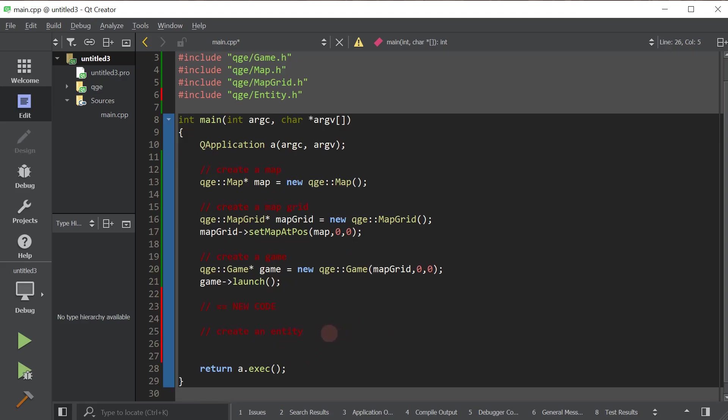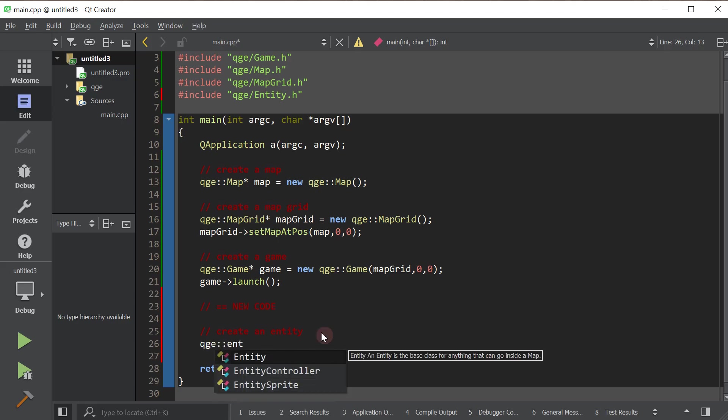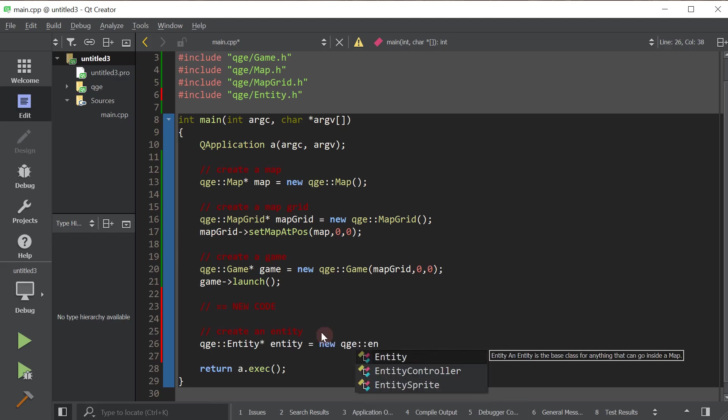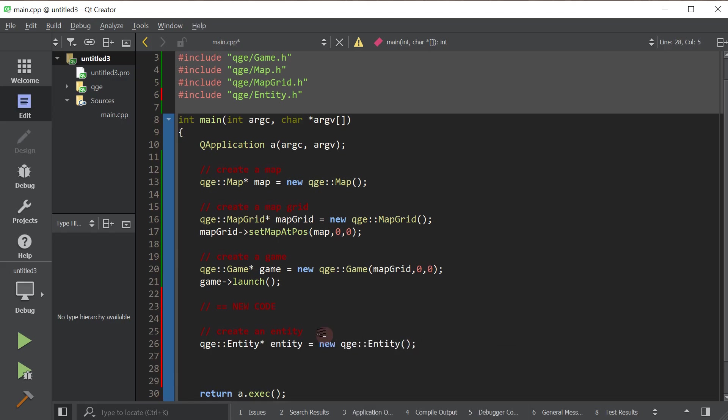So we're going to create an entity. We create it just like we create anything else.